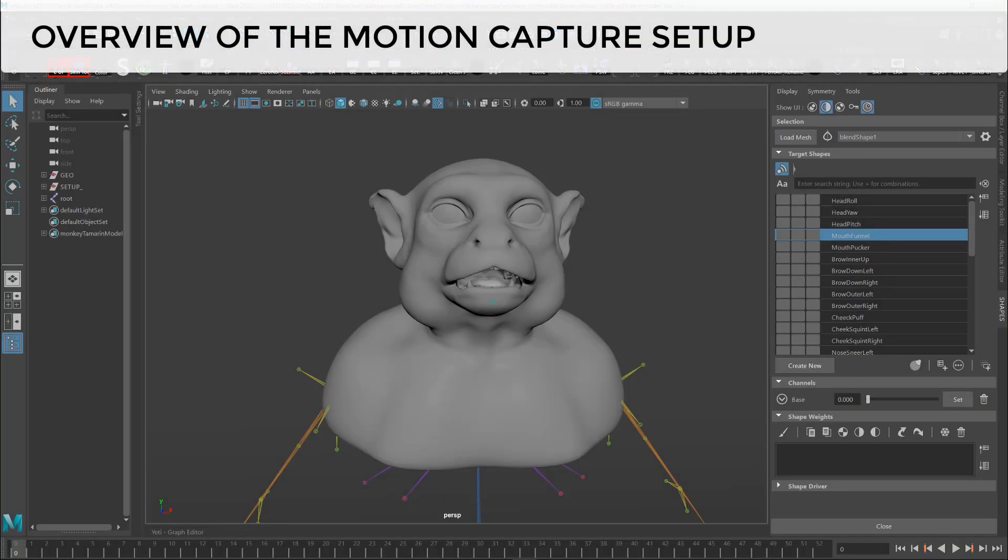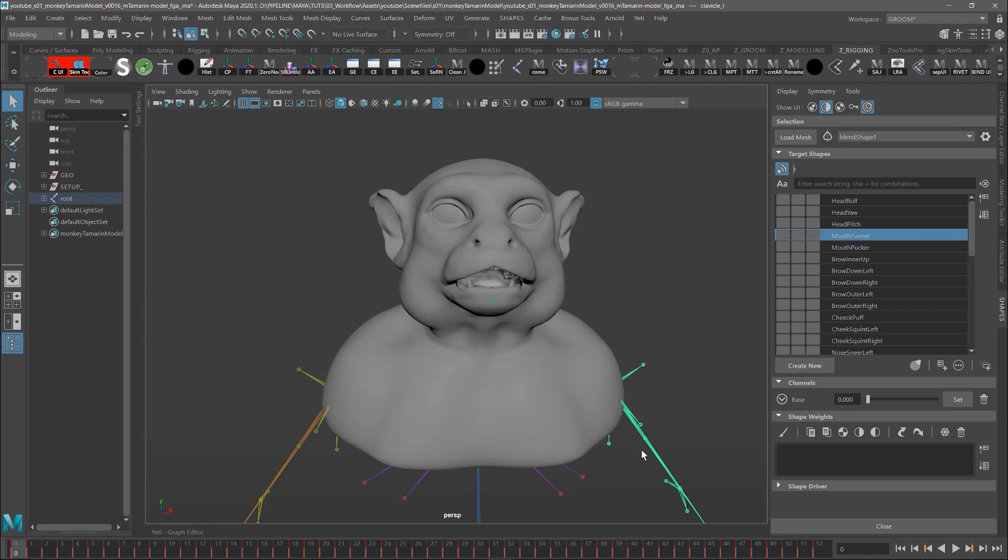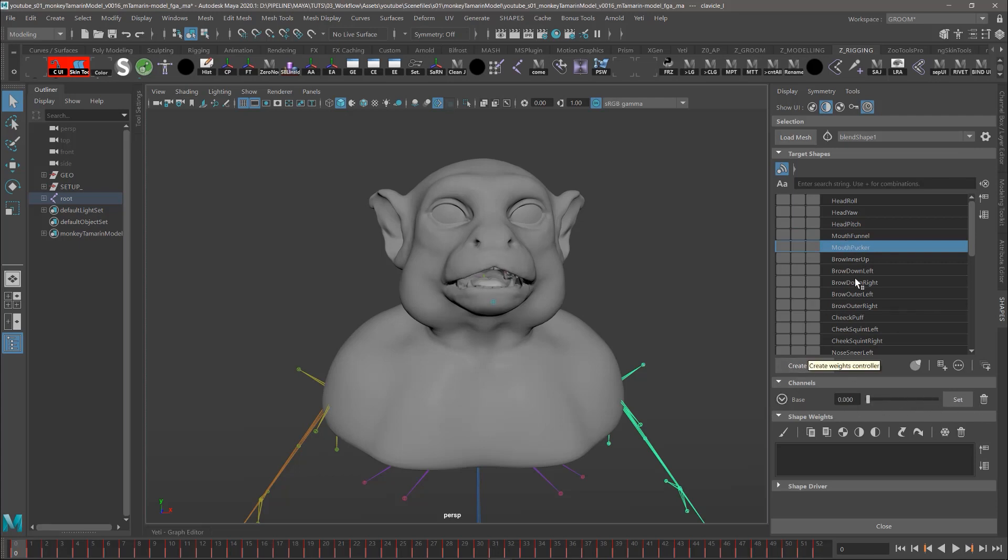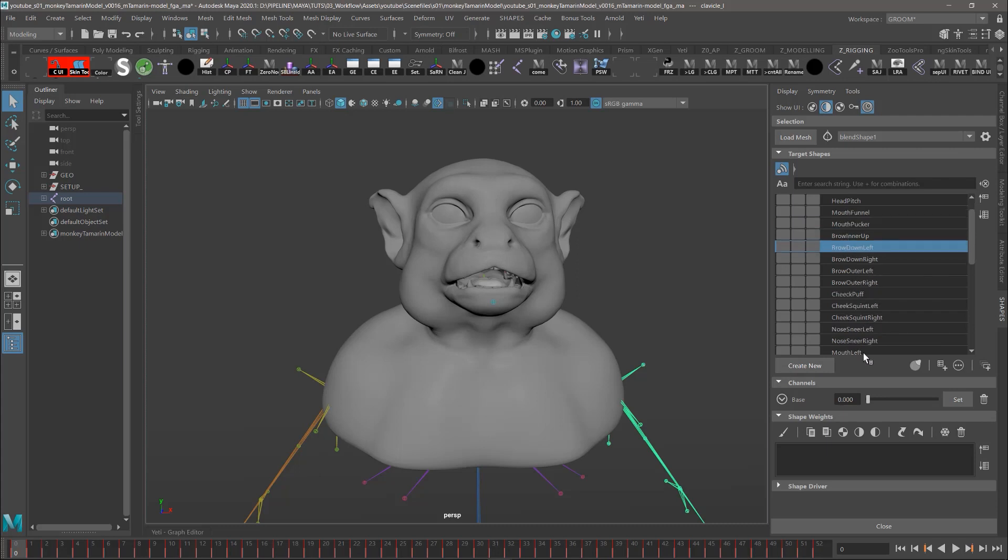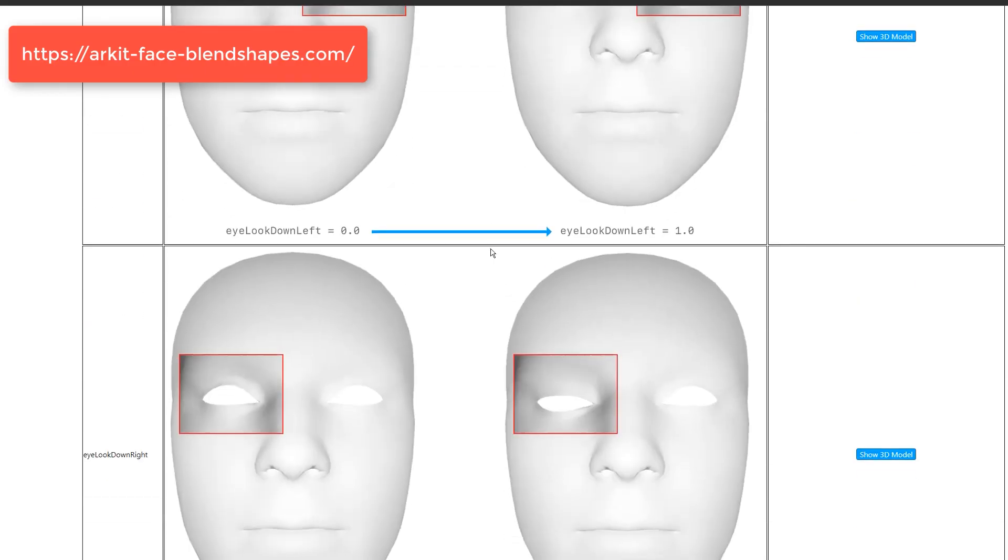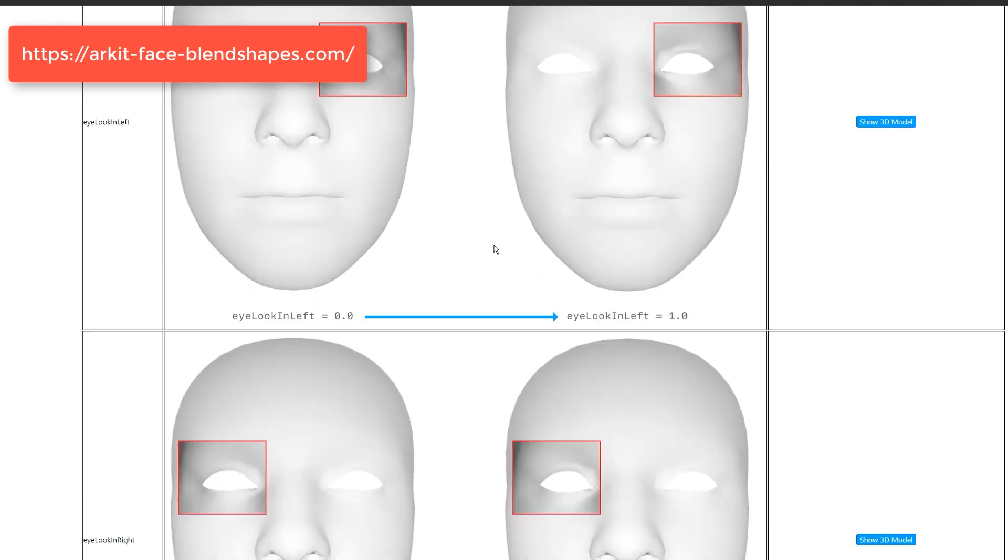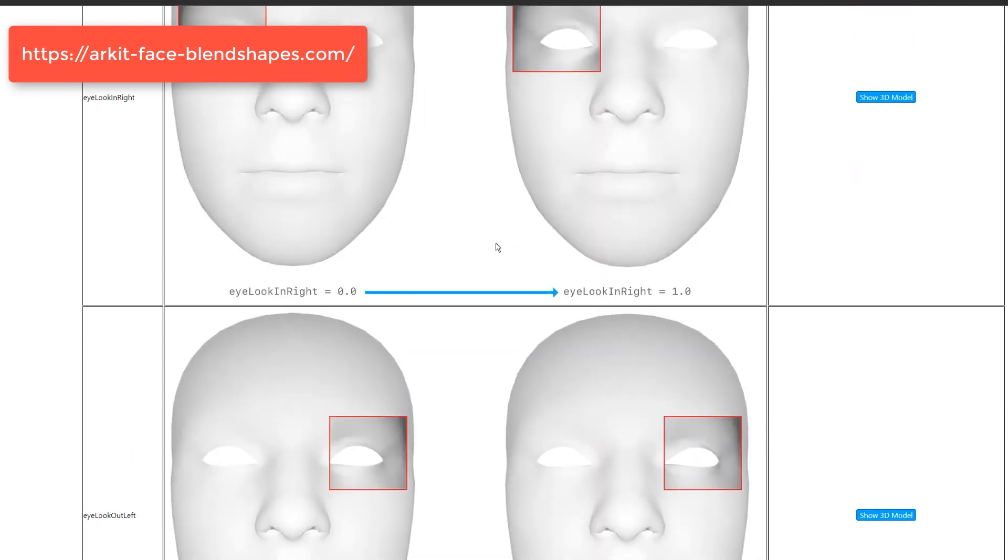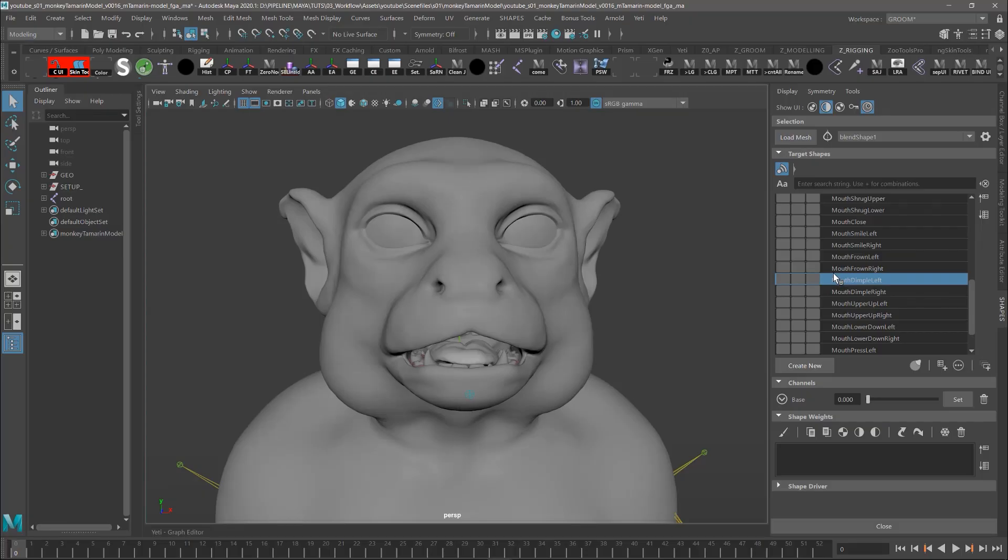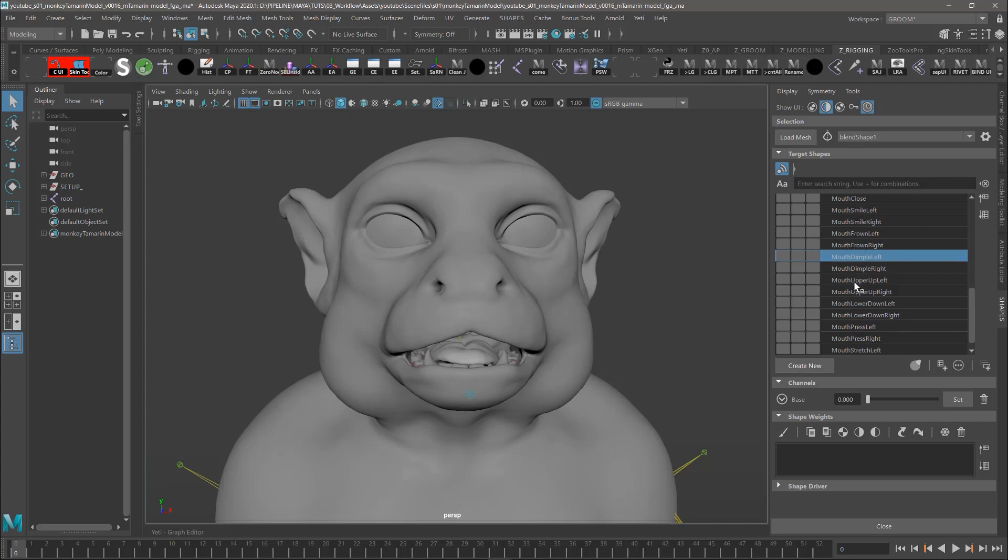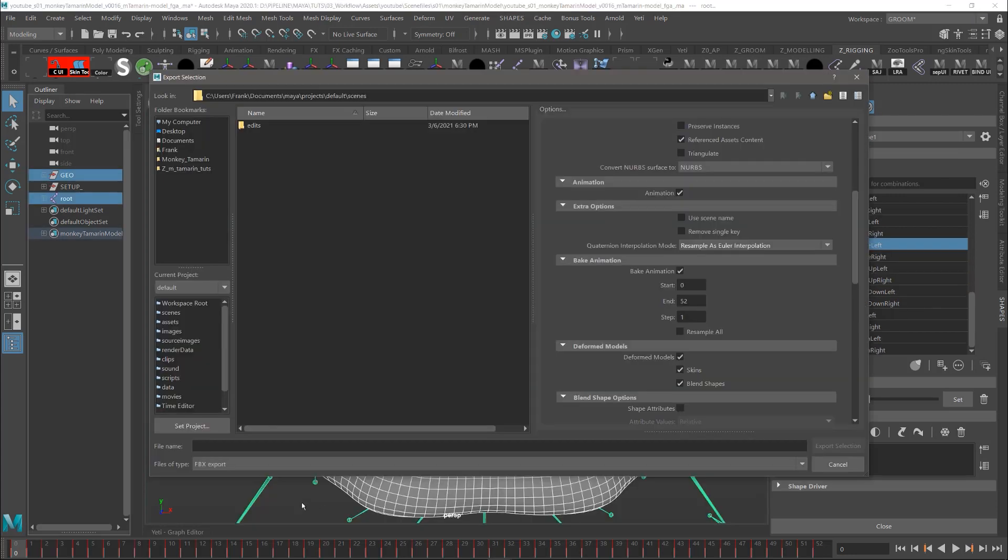So let's do a quick overview of the motion capture setup for the face. So here in Maya we are using this nice plugin for the blend shapes that is called Shapes. Here we are able to just create a new blend shape and then just check it moving the slider. So we create different blend shapes following the ARKit system of Apple. And it's really important that the blend shape name is exactly the same as the one of the documentation. If not, Unreal is not going to read it correctly. When I export the model and the skeleton as FBX, I make sure that the deformed models, so skins and blend shapes, were checked on.